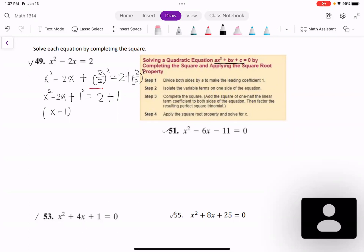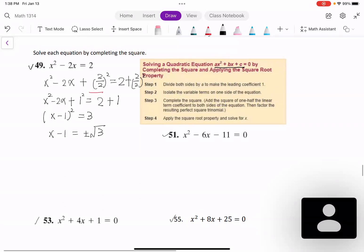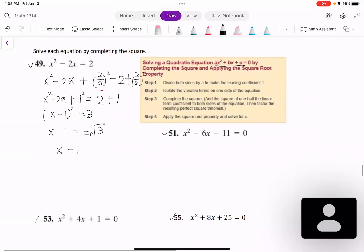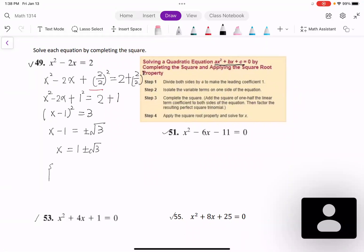Then we take the square root of both sides. When we take the square root of the variable expression (x - 1), we need a plus or minus on the right-hand side. So x - 1 = ±√3. Adding 1 to both sides: x = 1 ± √3. You can also list them in set notation: {1 + √3, 1 - √3}.